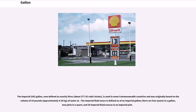The imperial U.K. gallon, now defined as exactly a set number of liters — about 277.42 cubic inches — is used in some Commonwealth countries and was originally based on the volume of 10 pounds, approximately 4.54 kilograms, of water. The imperial fluid ounce is defined as a fraction of an imperial gallon; there are four quarts in a gallon, two pints in a quart, and 20 imperial fluid ounces in an imperial pint.